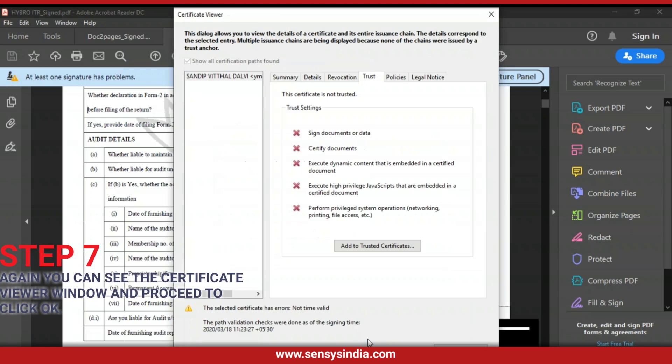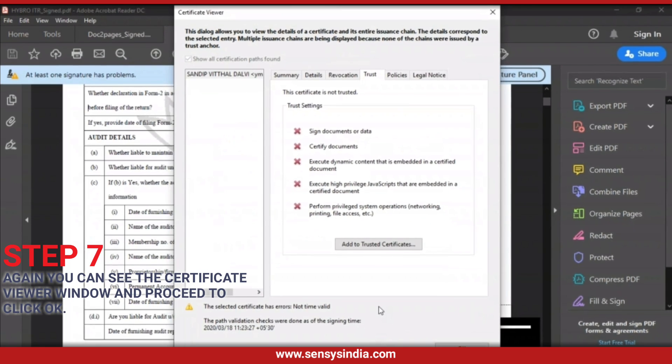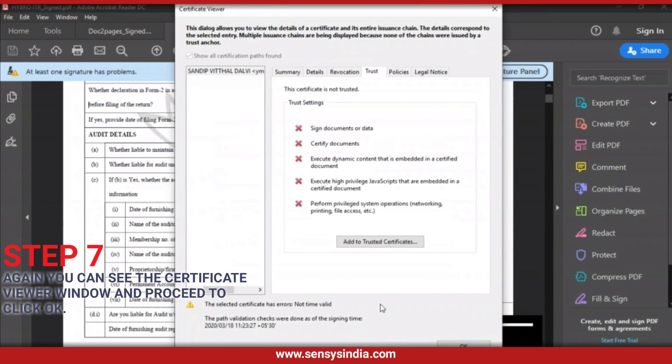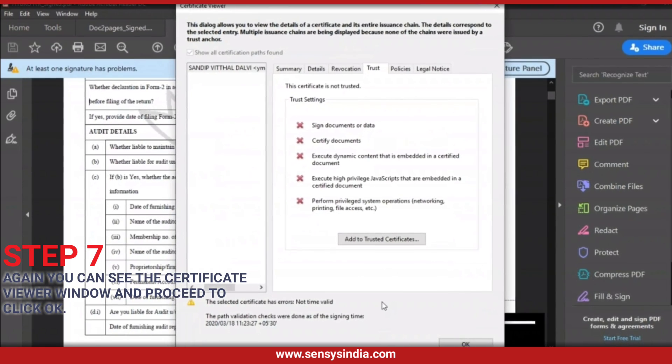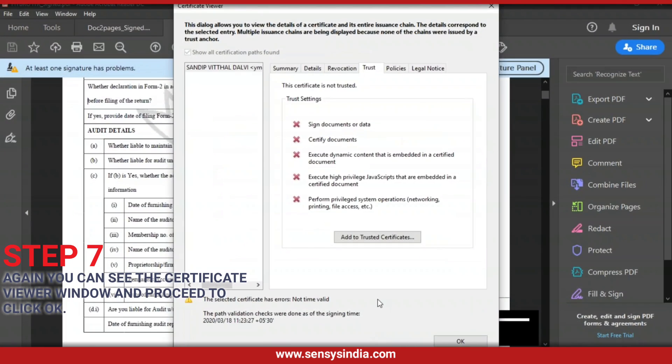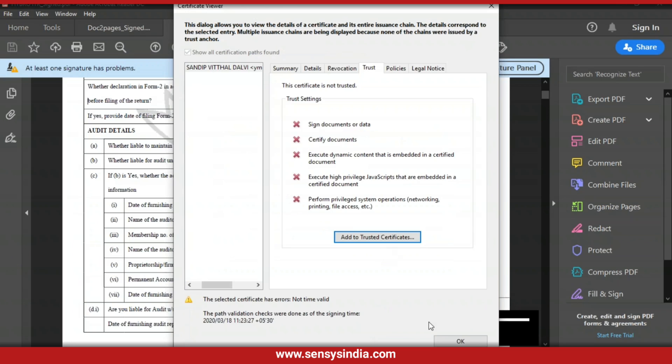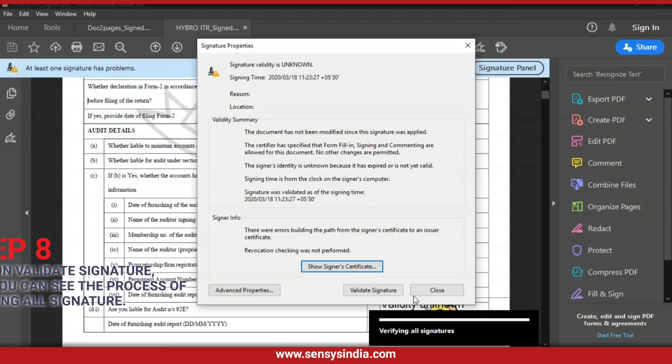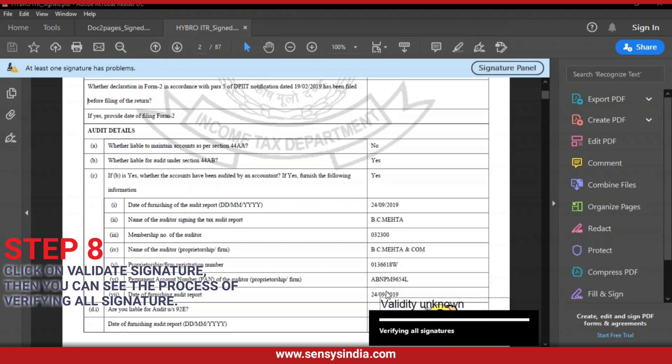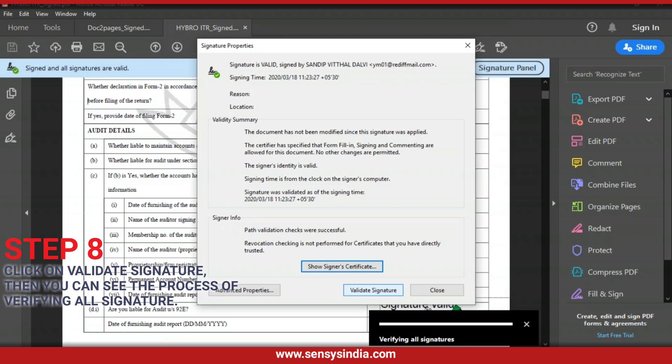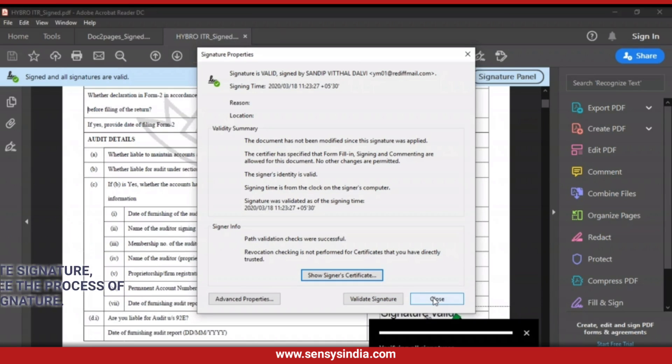Step 7: Again you can see the Certificate Viewer window and proceed to click OK. Step 8: Click on Validate Signature, then you can see the process of verifying all signature.